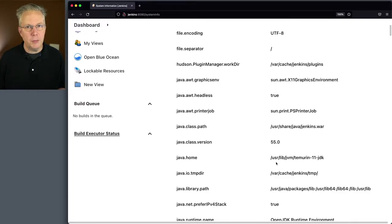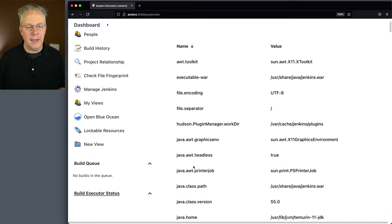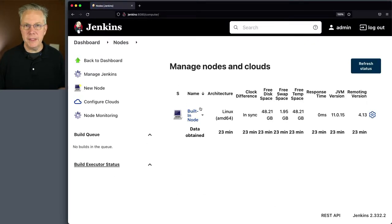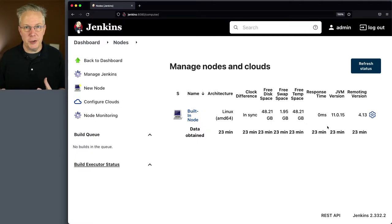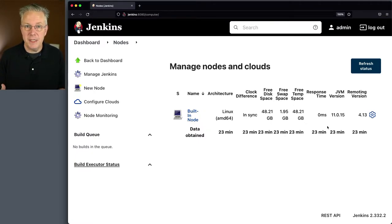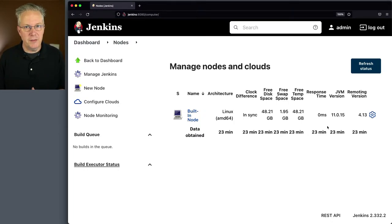I've also installed the version column plugin. If we click on Build Executor Status, the built-in node — which is our controller — we can see that we're running 11.0.15. So we know that we want to run Java 11, ideally 11.0.15, on our agent, so it matches the version of Java running our controller process.